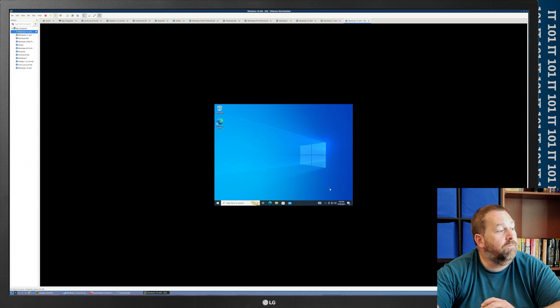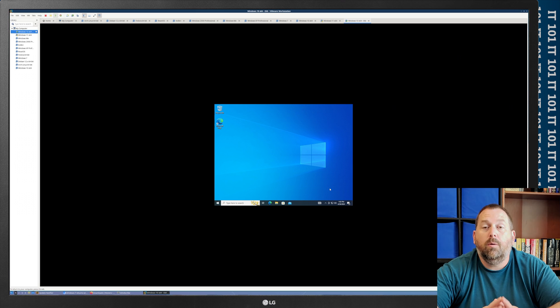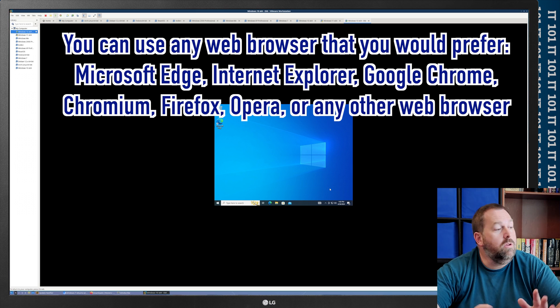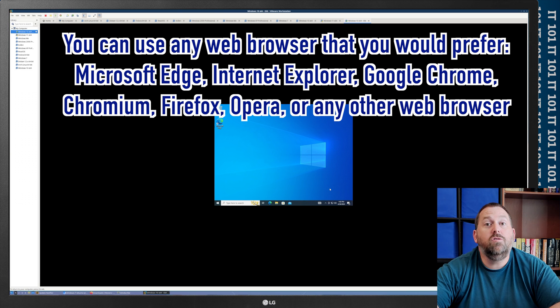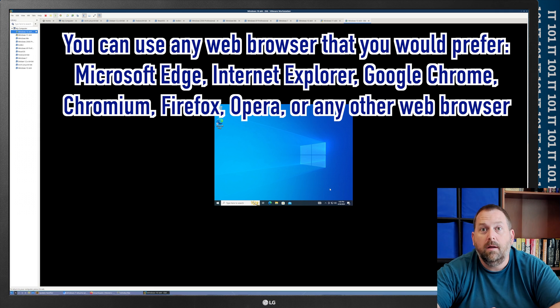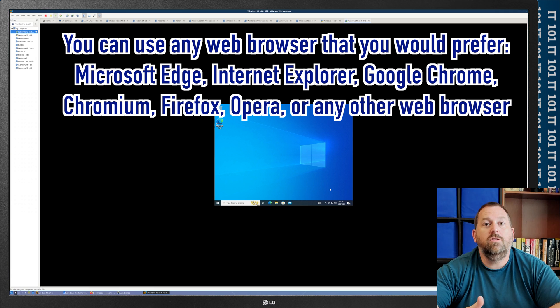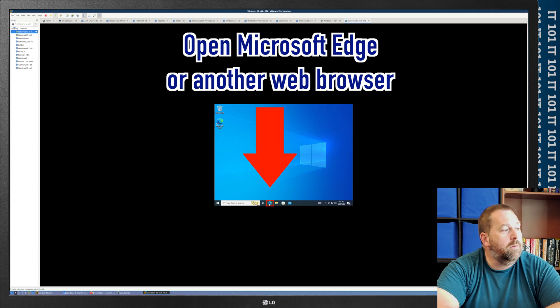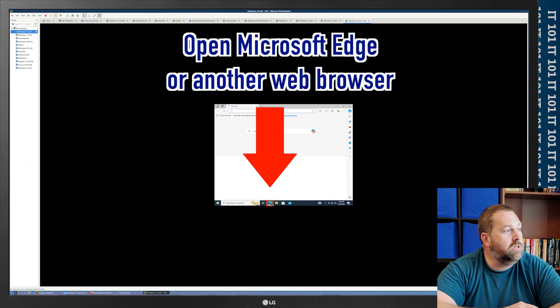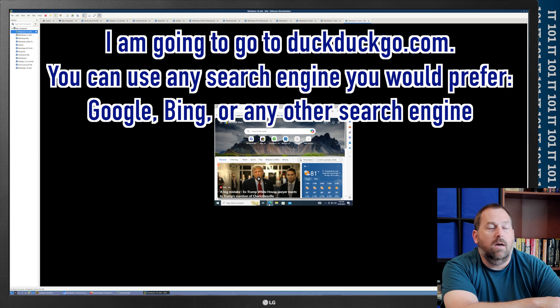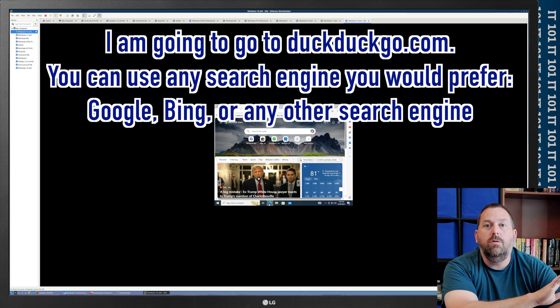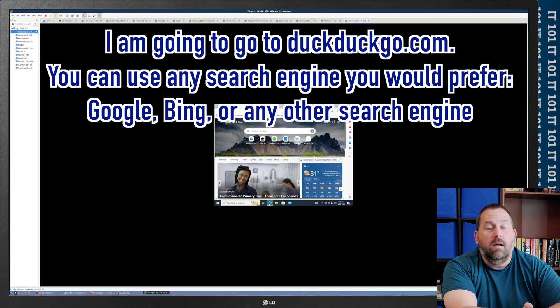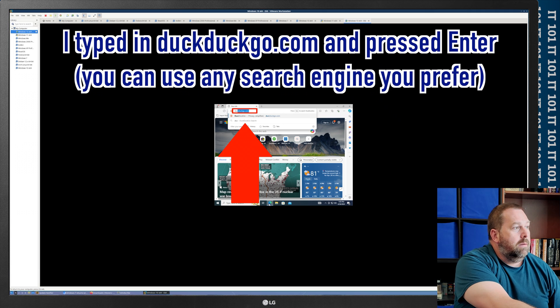So, the first thing we're going to do is we're going to go and open our web browser. Now, you can use any web browser you want. You can use Microsoft Edge, which is already on here. If you still happen to be using Internet Explorer, you can use that. You can use Chrome, Chromium, Firefox, Opera. You get it. Just any web browser. Whatever you choose is fine. So, I'm just going to use Microsoft Edge. And then I'm going to go to DuckDuckGo. Now, again, you can use any search engine you want as well. You can use Google. You can use Bing. Anything you want. I'm going to go to DuckDuckGo.com.